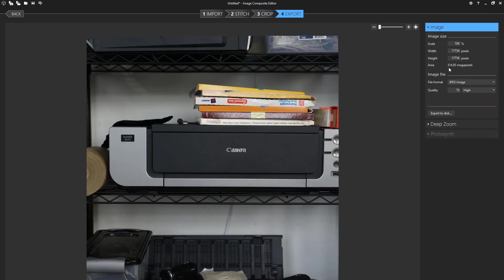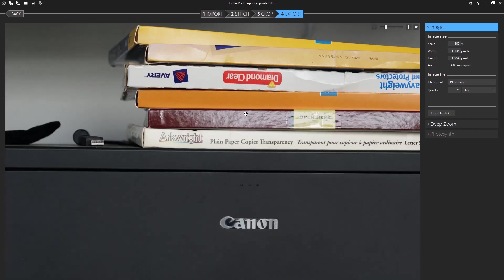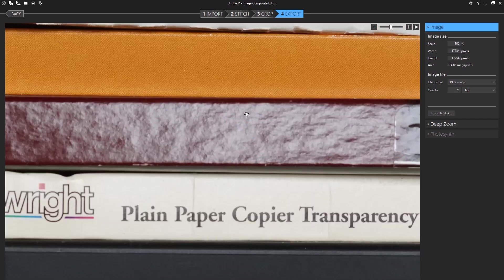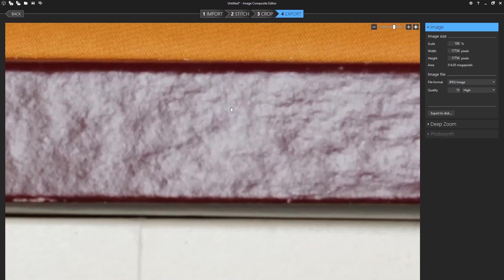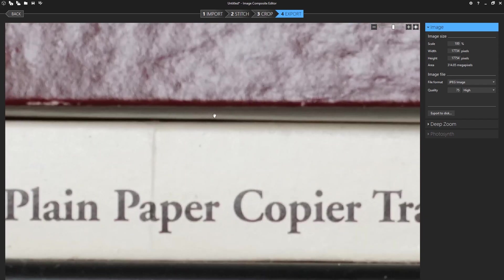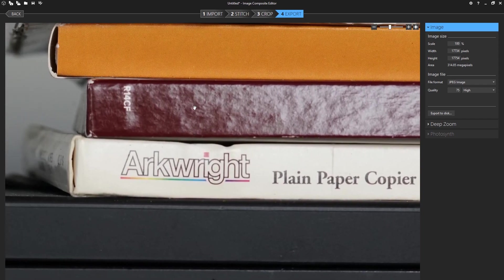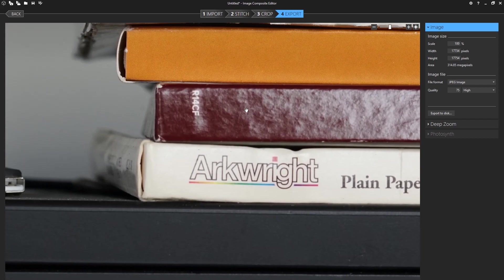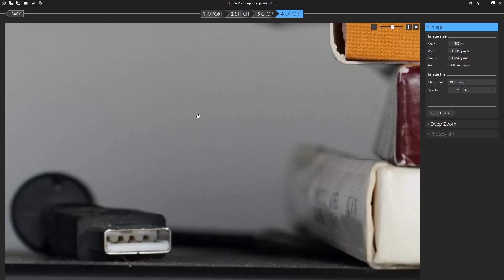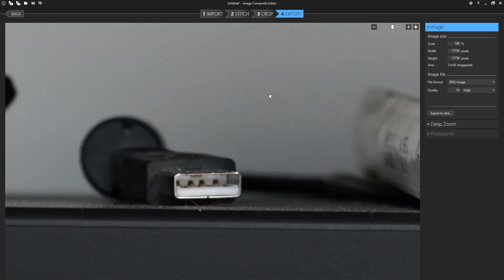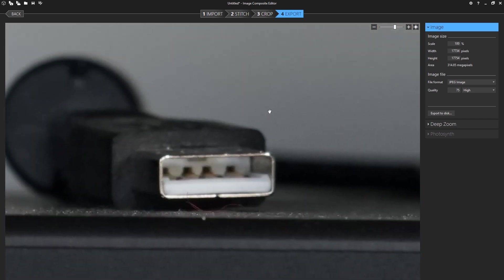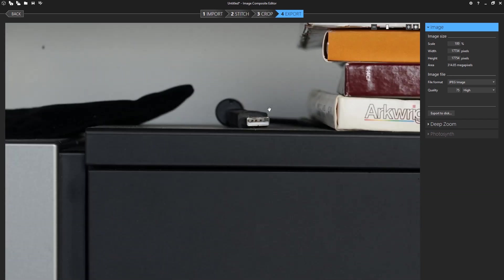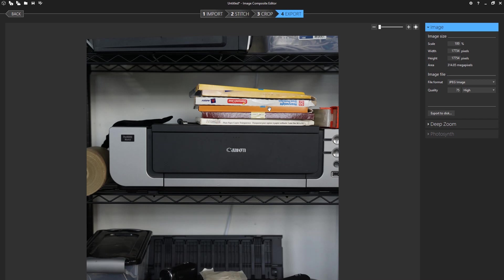So this file is 314 megapixels. So this is a 24 megapixel camera, it's more than 10 times the sensor's native resolution. And so if we zoom in here, you can see the wild amount of detail you can capture using a 4x5 large format camera.